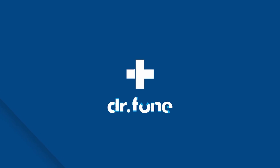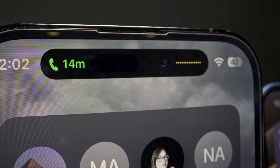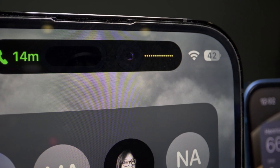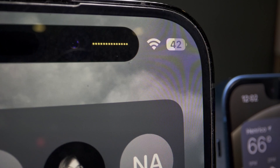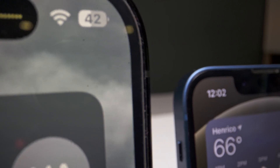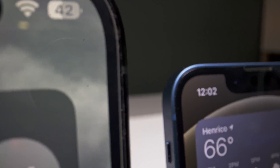Hey, this is Paul with Wondershare Dr.Fone, and today we're going over some of the best ways that you can bypass an iPhone 13's lock. Many of the methods that we'll be sharing do work for older as well as newer iPhones; however, for demonstration purposes we are using an iPhone 13.